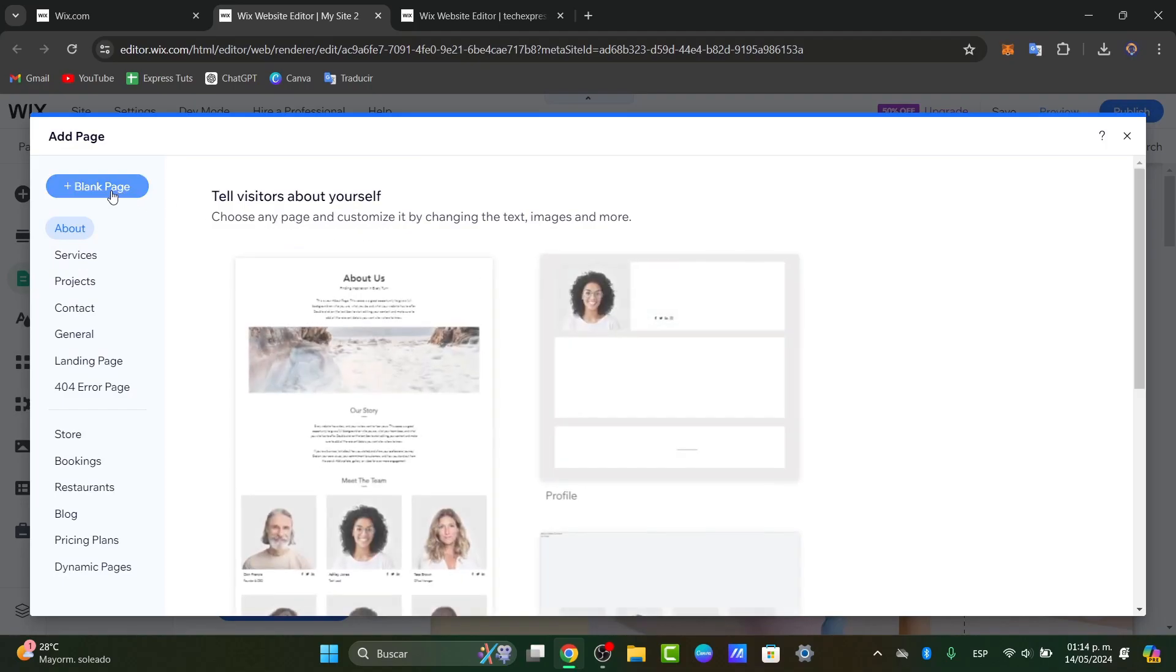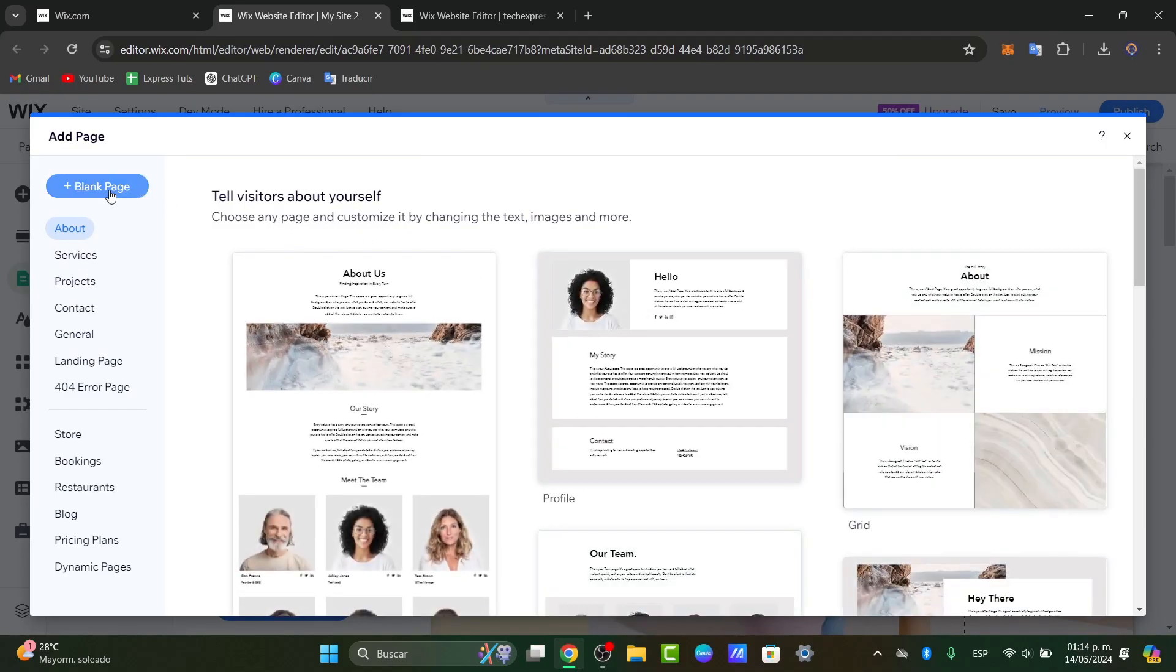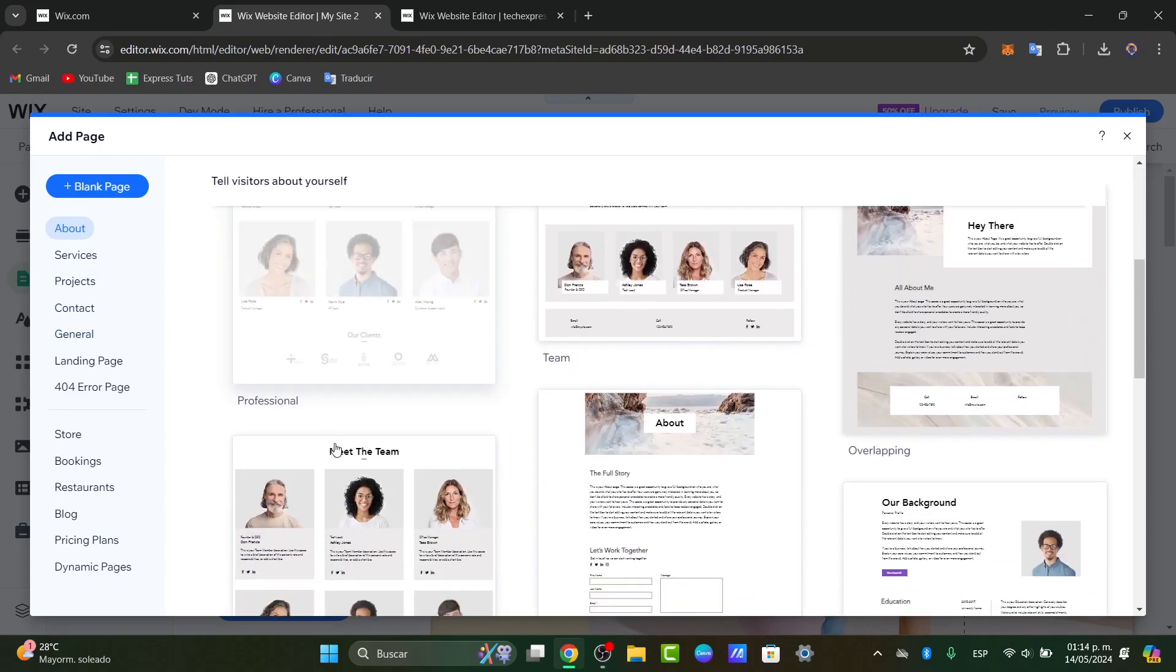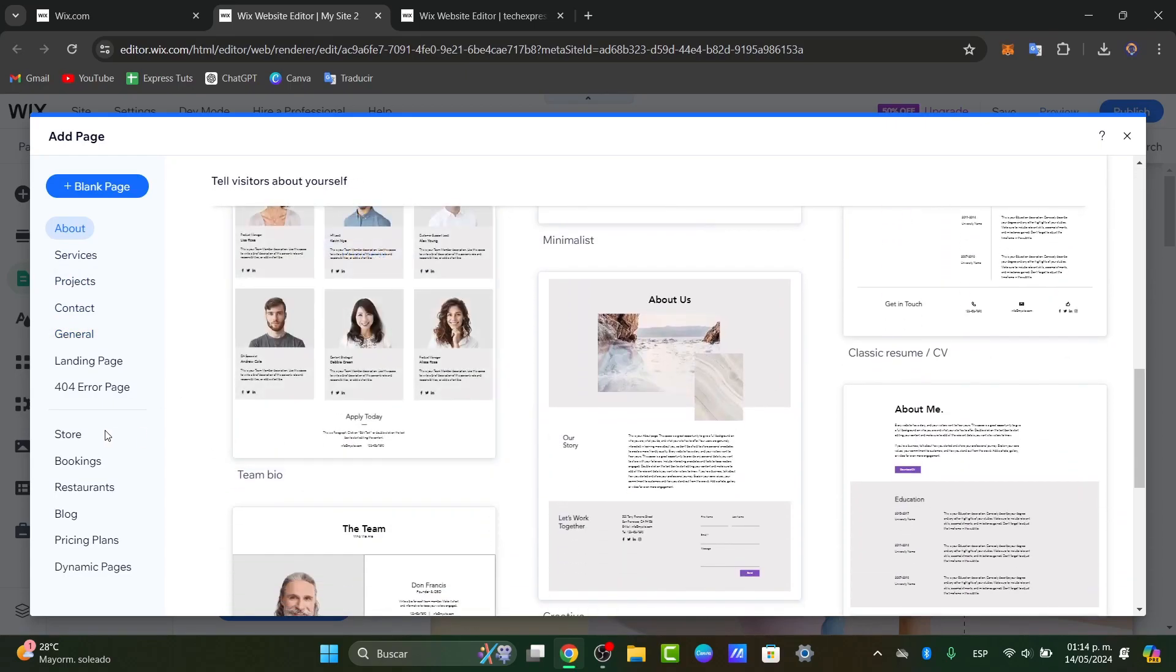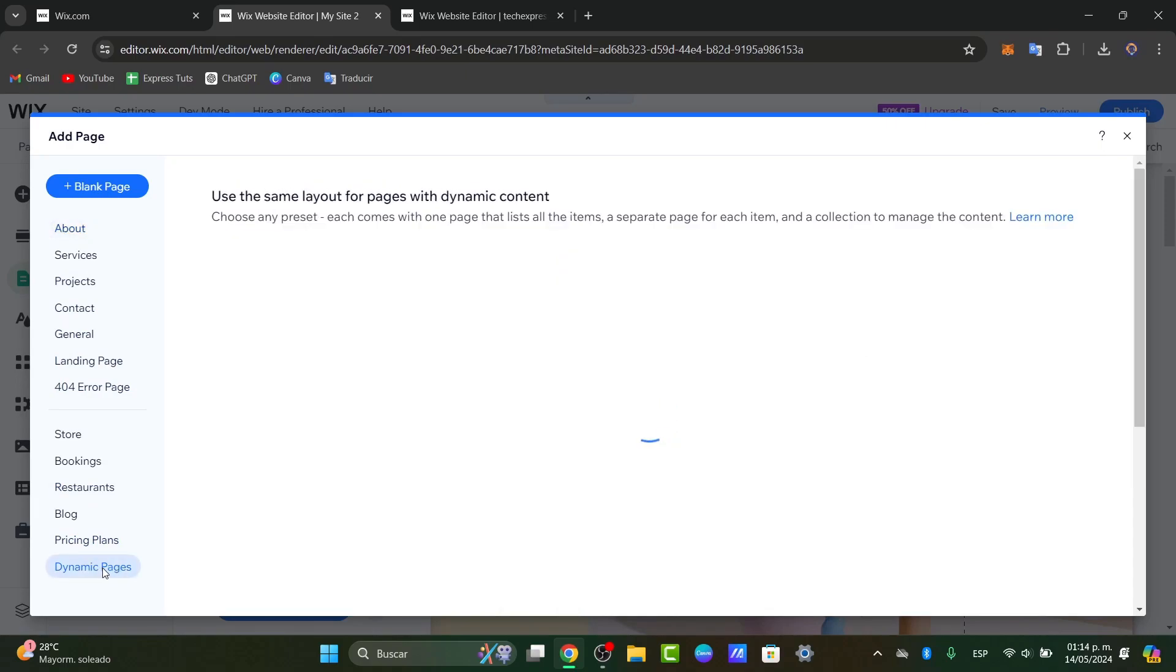So here I can get started with blank page section or to choose an actual element I want to get started with. Well that could be like a store, booking, restaurants, blog, pricing plans or whatever. Just focus all the way down to dynamic pages.